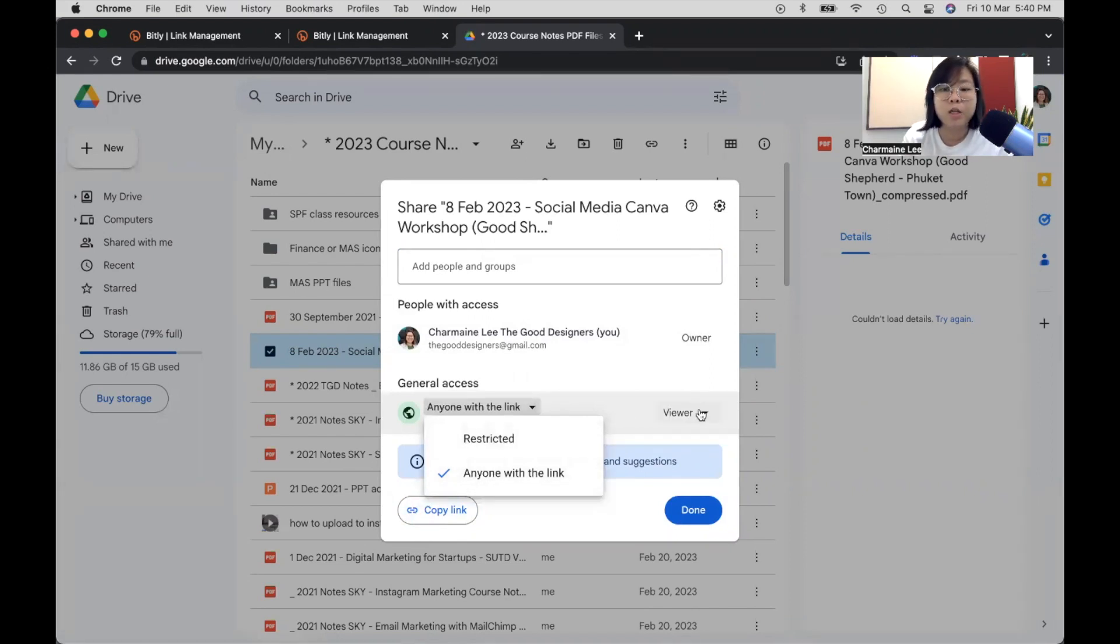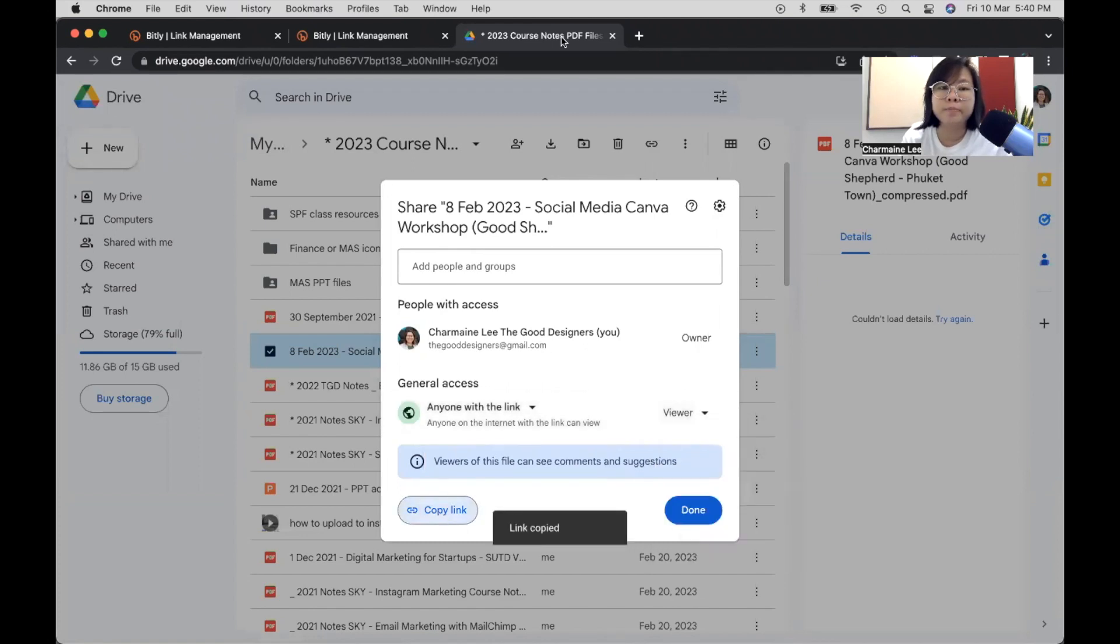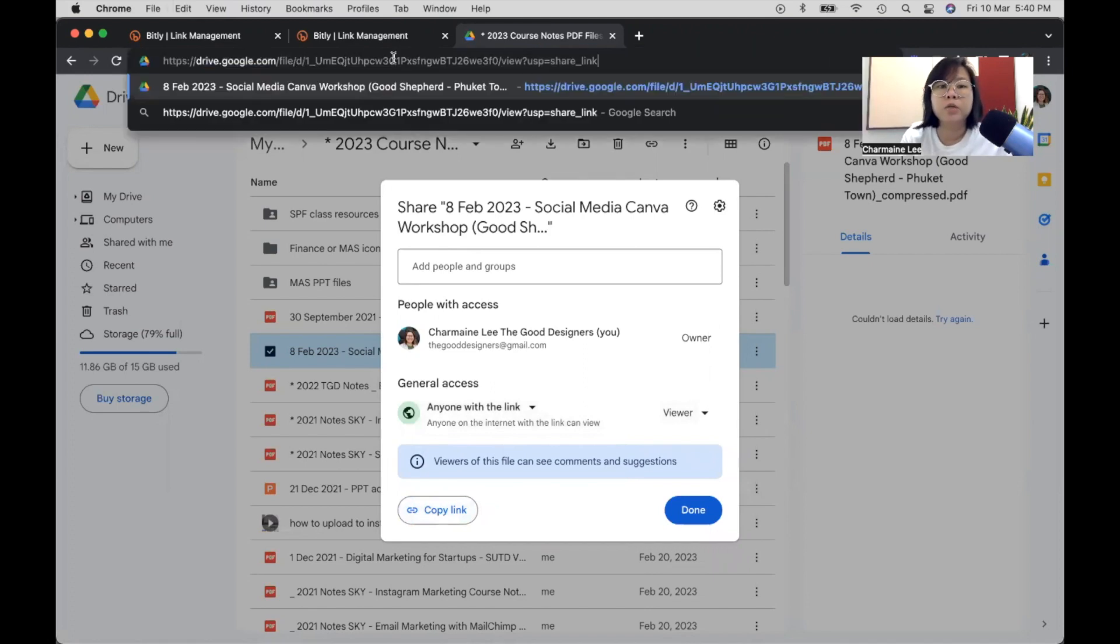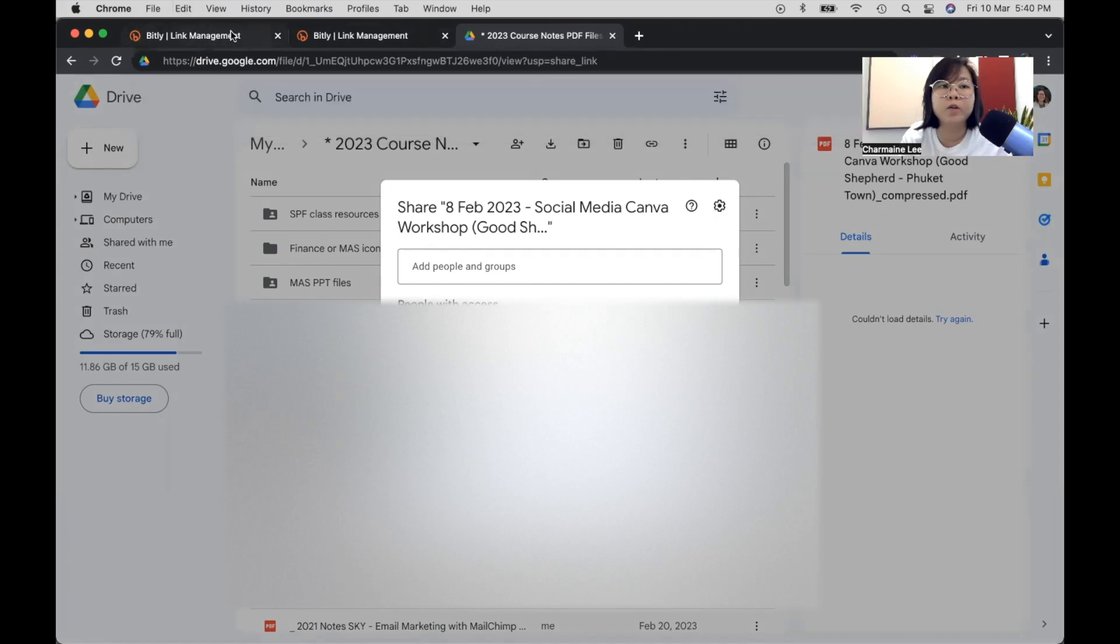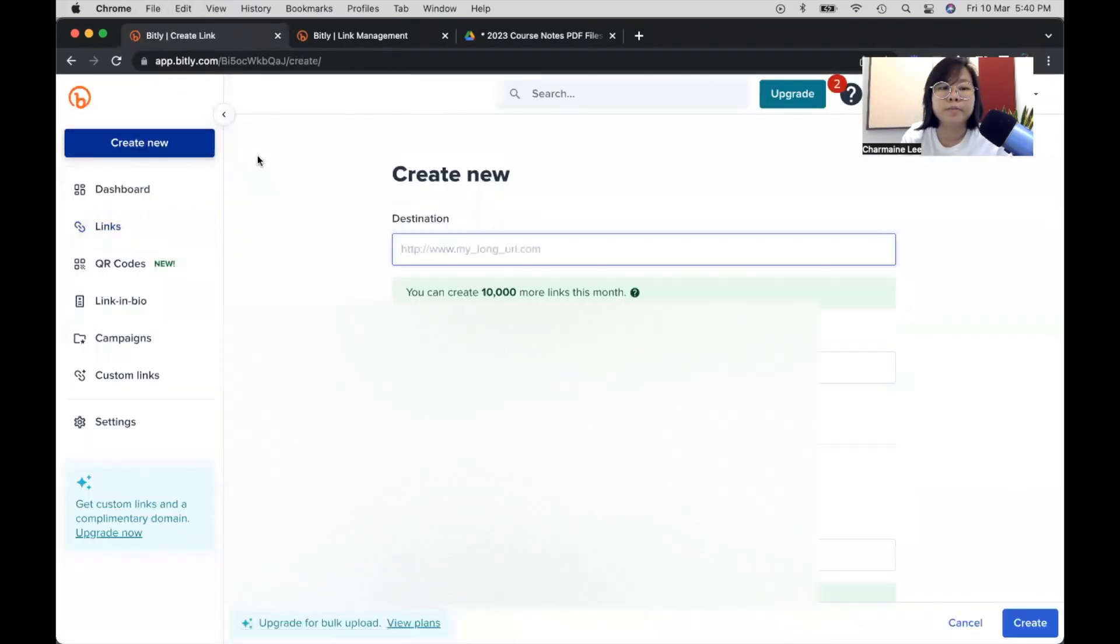So I have said that anyone with the link can view. So if I copy this link here and if I were to paste it, you will see that this is how long the link is. So what I need to do is I head over to Bitly, and I create a new link. And I paste it here.